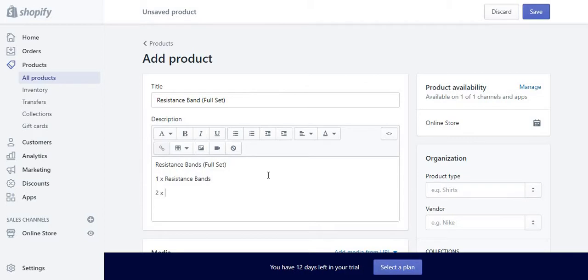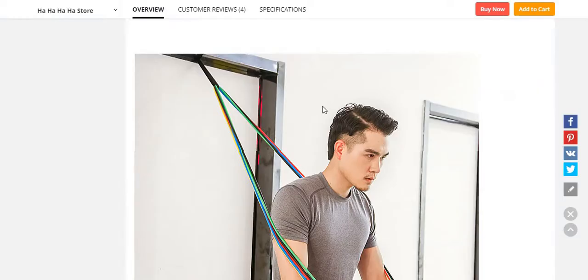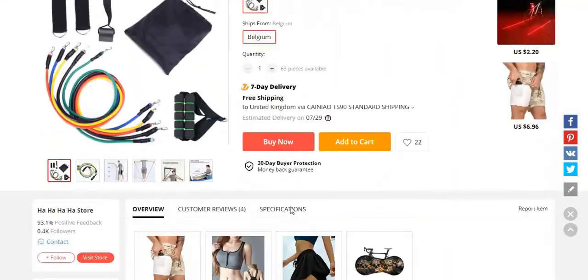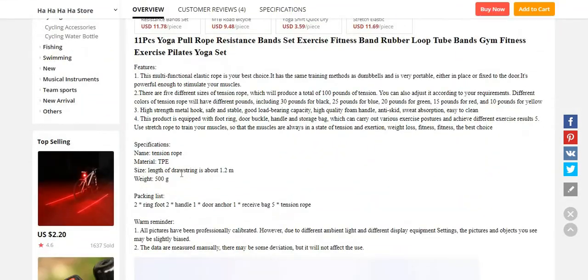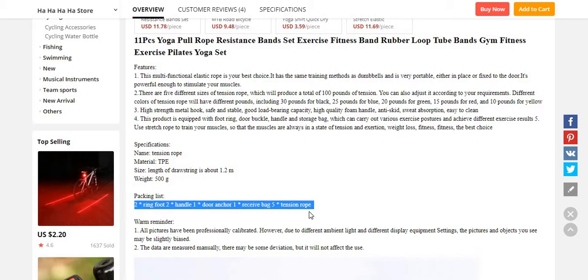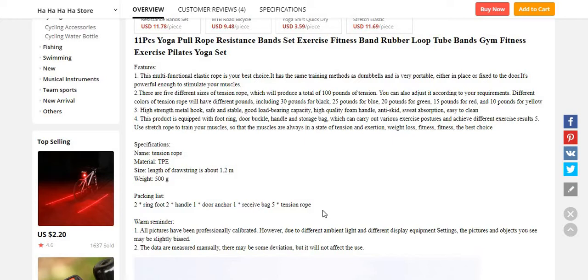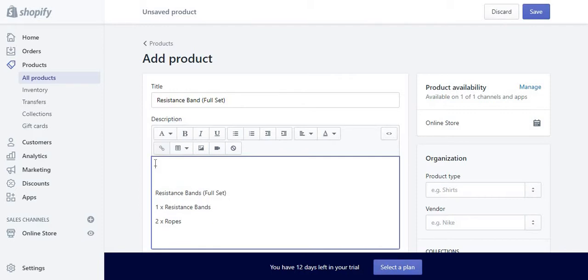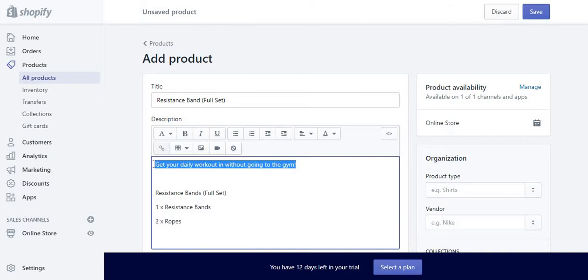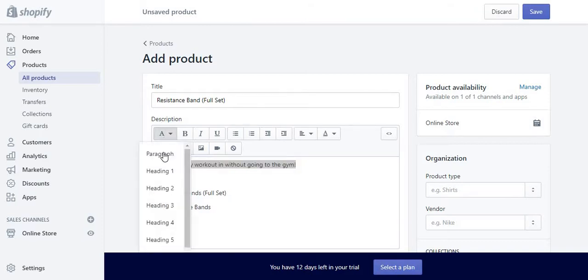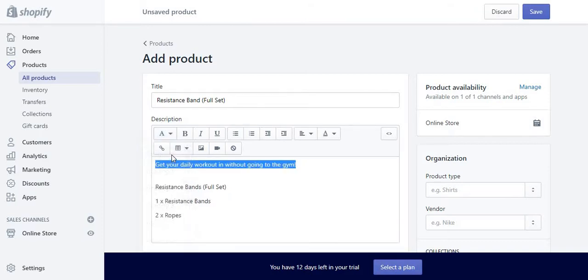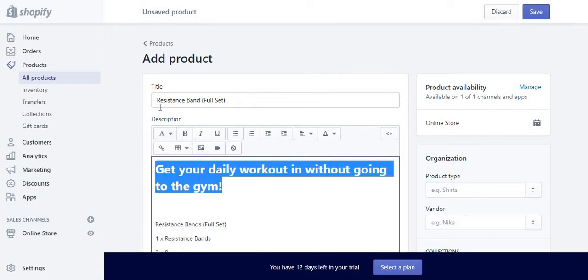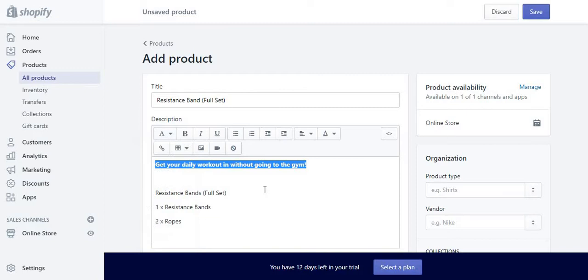This is just for the purpose of this video. I don't know what's in there, so let me just have a look. Basically this tension rope, door anchor, receive bags, and whatnot. Another good thing to put is at the top here—I would recommend—just before this, get your daily workout in without going to the gym. Or you can just put it as a title, so Headline, Heading 1. A bit smaller, so I'm just going to choose Headline 4.